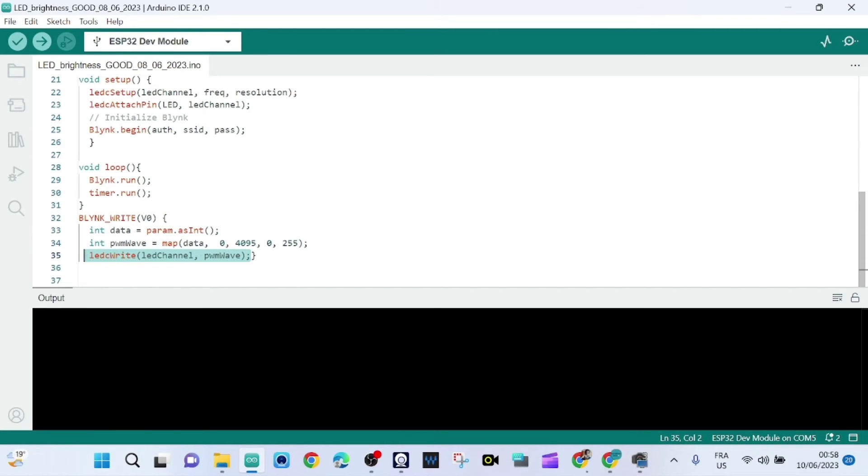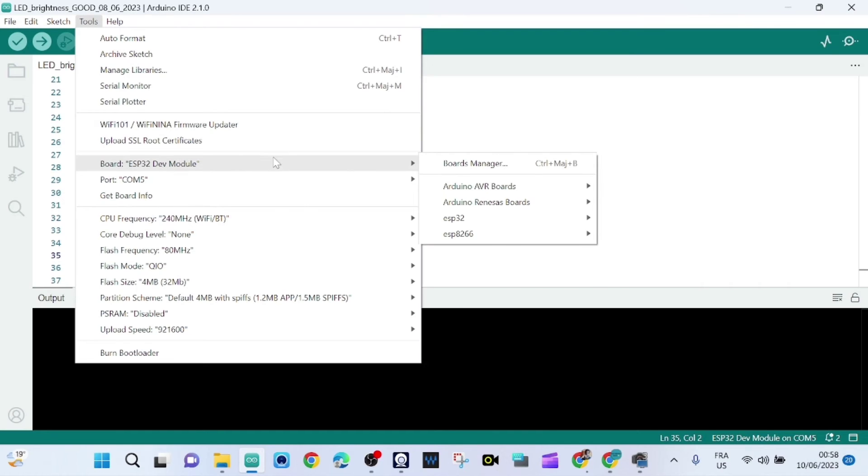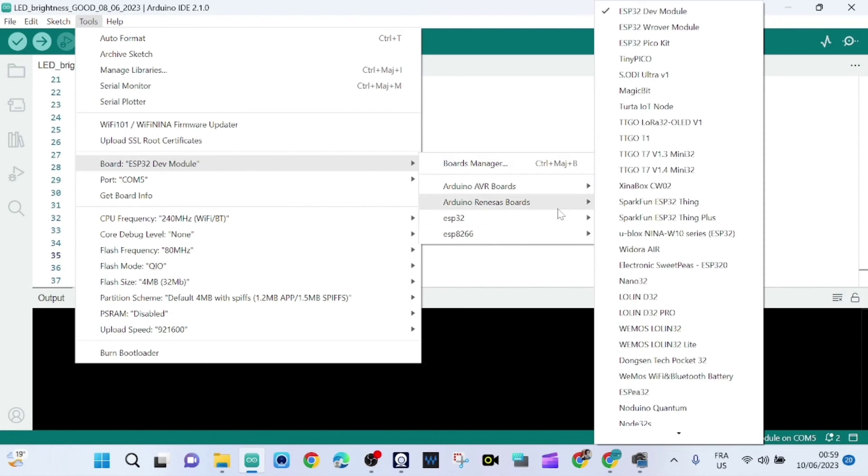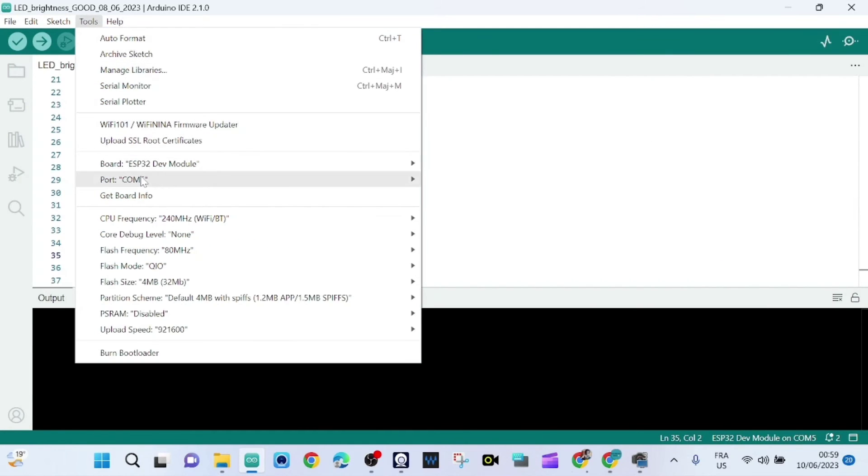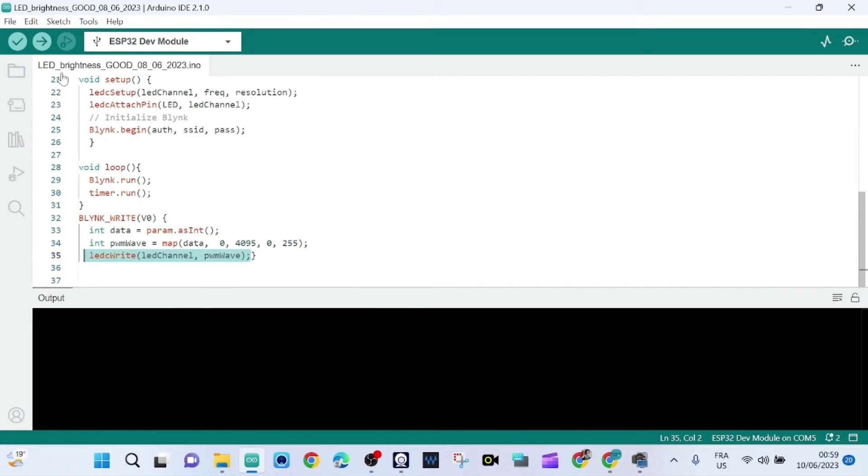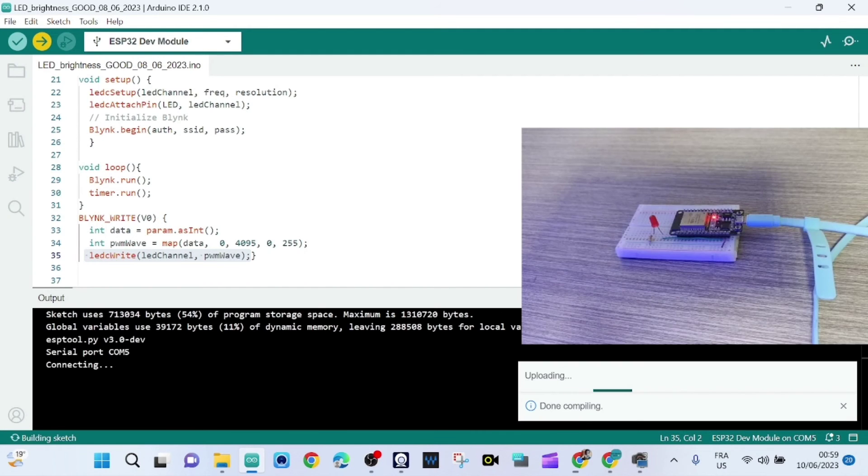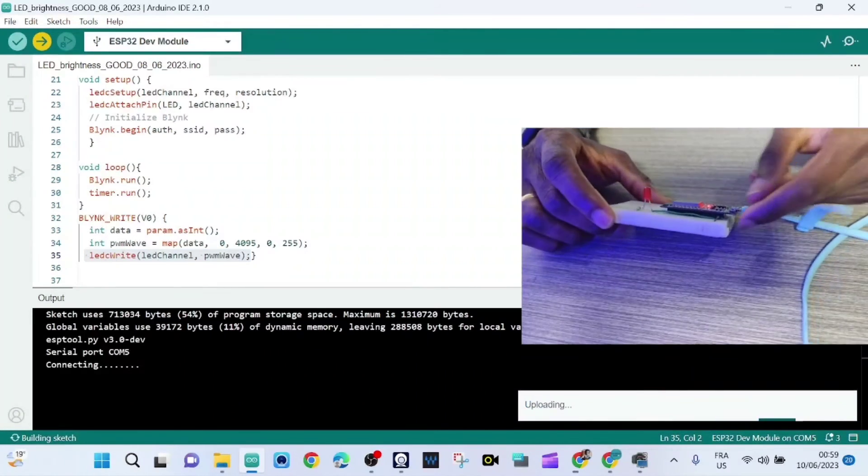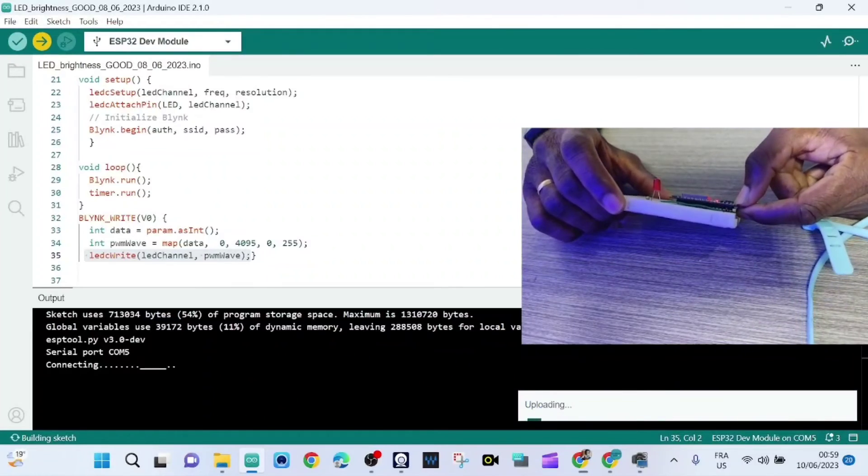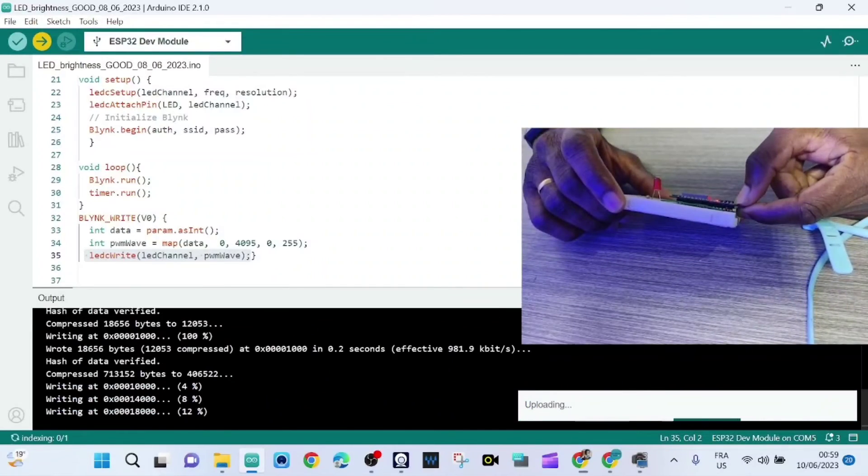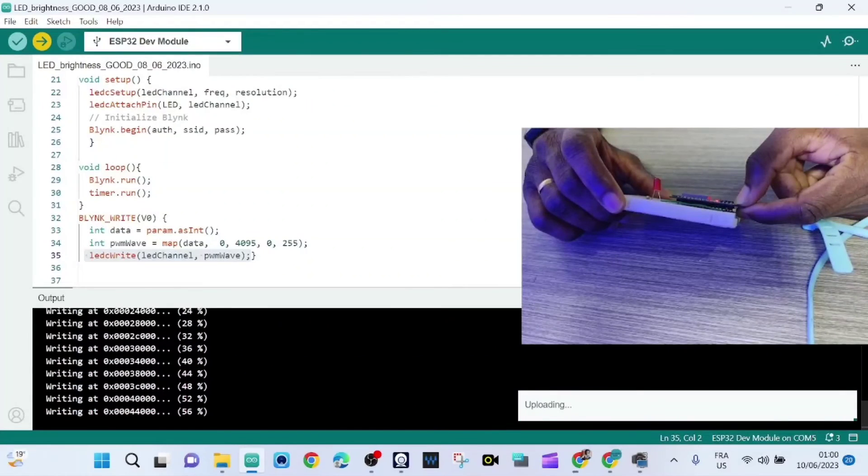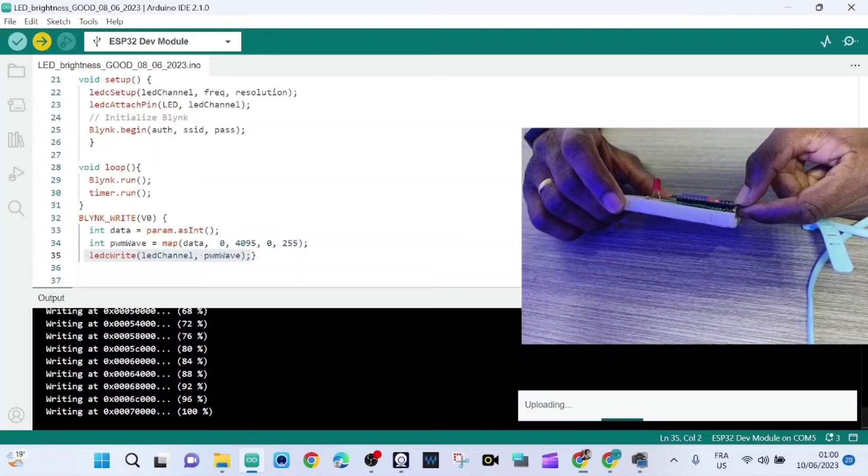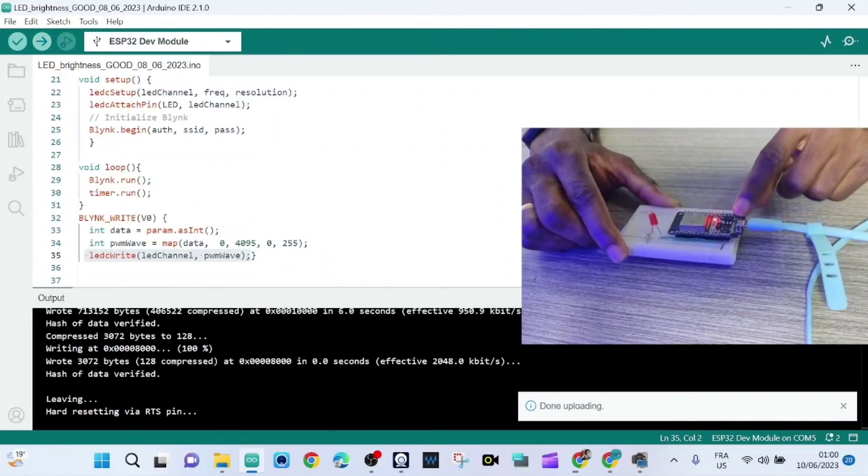So now we are ready to upload the program. I go to Tools and I choose the right board, ESP Dev Module, and the port is COM5. Okay, now I can upload the code. Now we press the boot button. Okay, it's done.